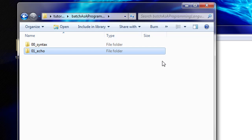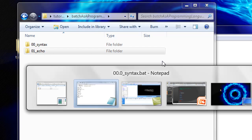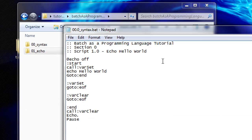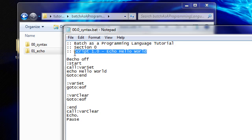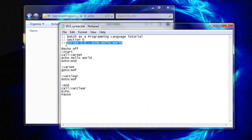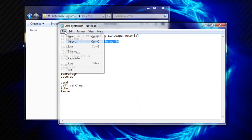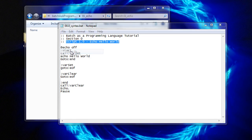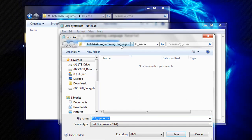Change our script comment line appropriately. Save our Batch Script within this directory as 01.0_echo_hello_world.